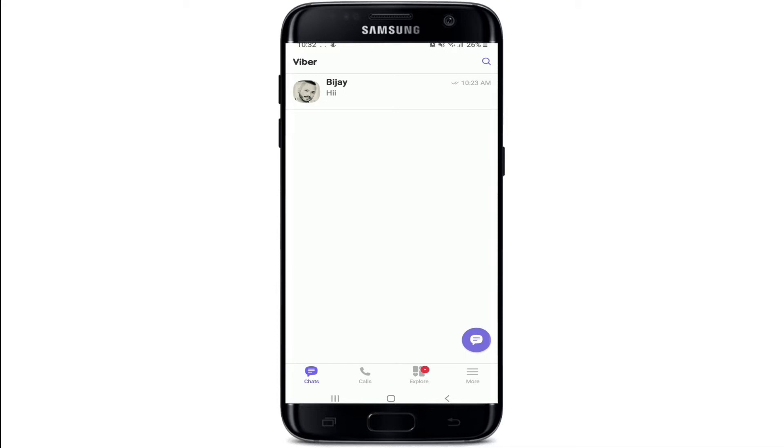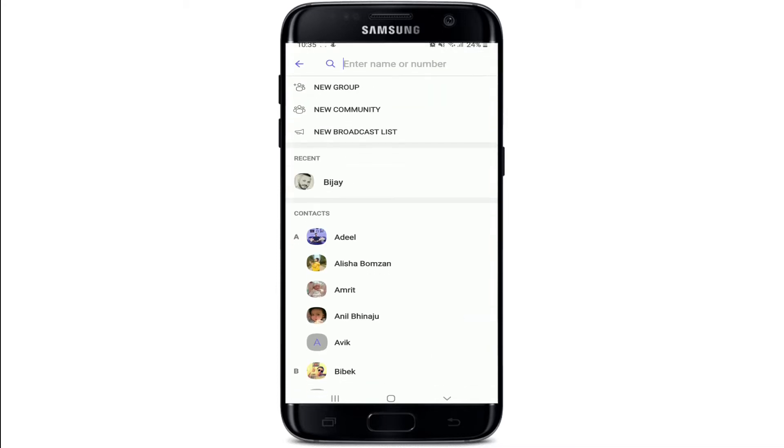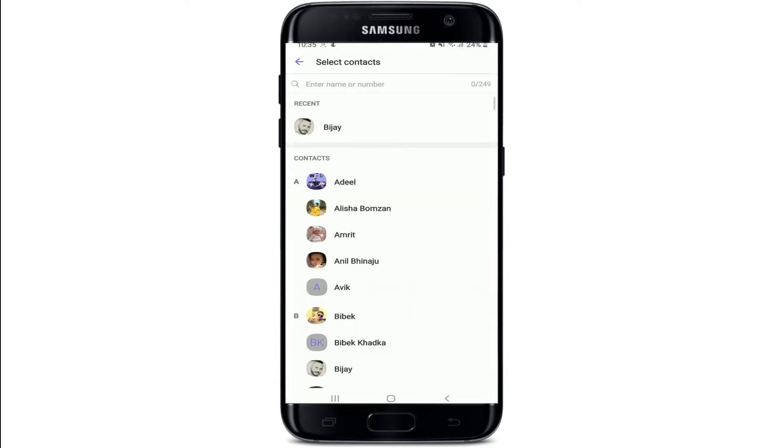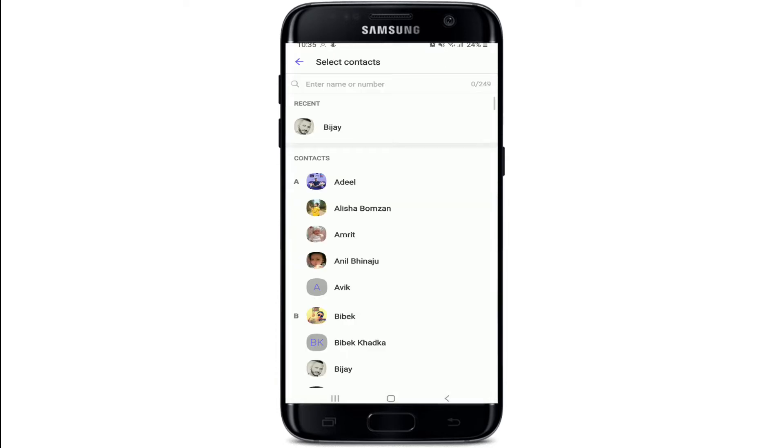Tap on the purple chat bubble at the bottom right. At the very first, you'll need to see a New Group option. Tap on New Group and select the contacts you want to add to your group.